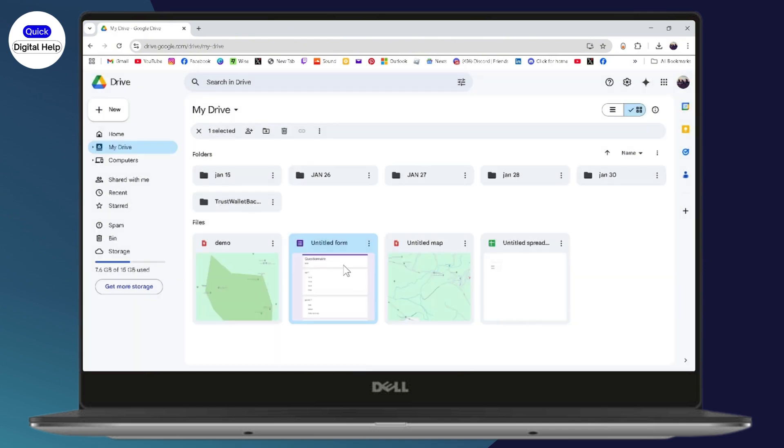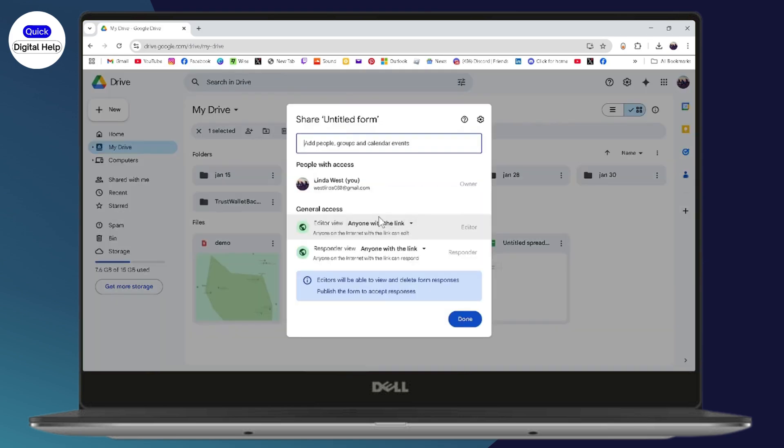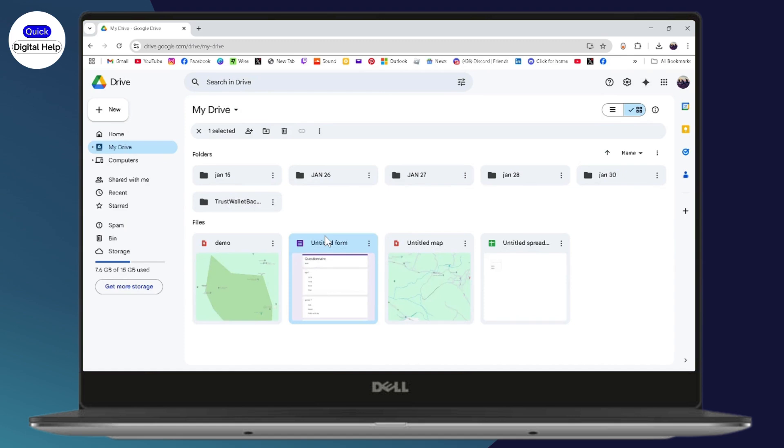And now if you try to open the file, then you will be able to open the file. Or you can also just go to Share, and here you will have copy link on the bottom left. You can just copy the link and send it to your friends so that they won't have the problem.